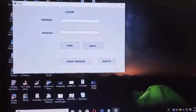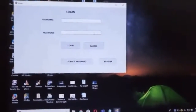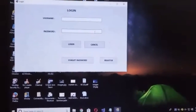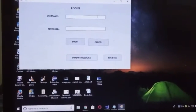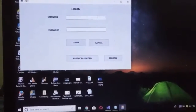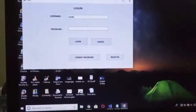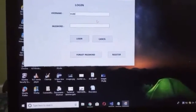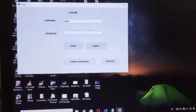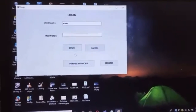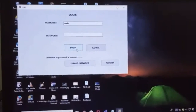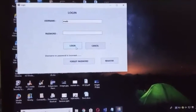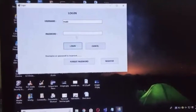Now we are moving to the login phase. This is the login phase of Textual Password. The user has to provide his username. If the user avoids giving his password and tries to log in, it shows an error. So the user has to provide his password.